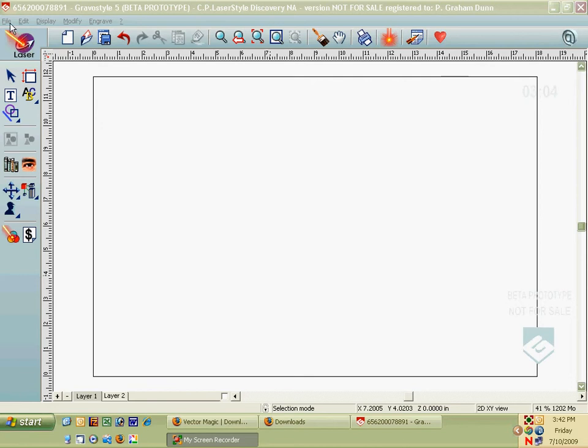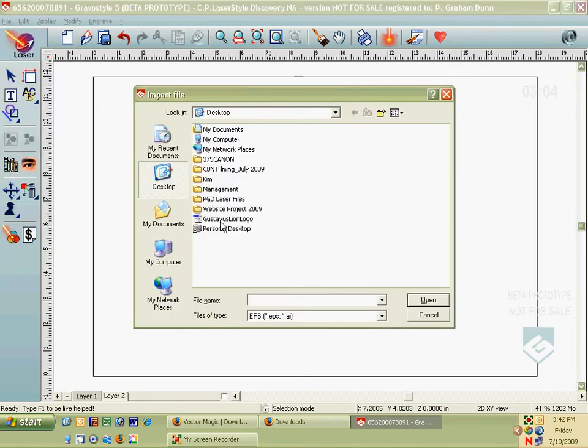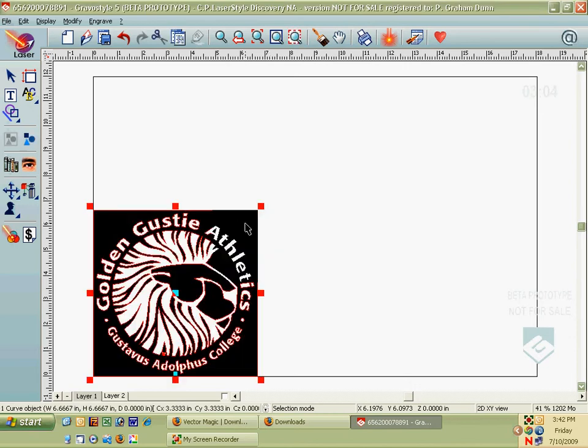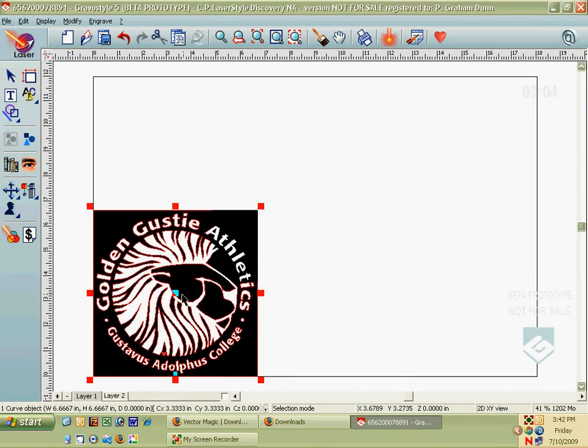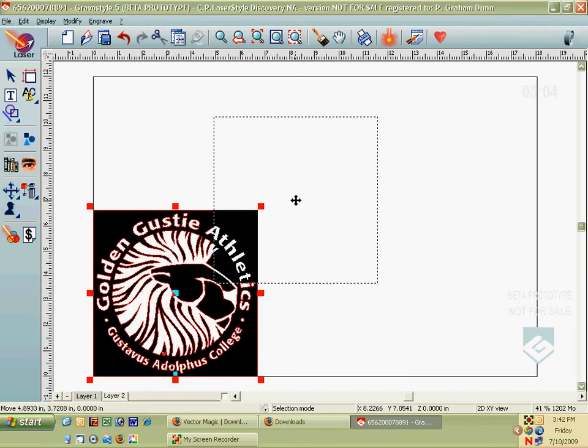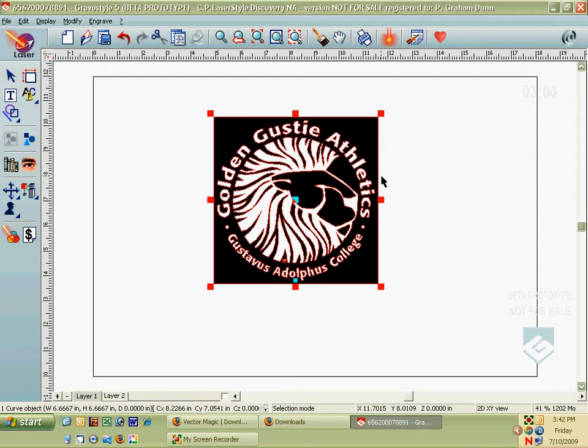So I'm going to click on File, Import, and on my desktop I still have my Gustavus logo here. And this is an EPS file, and when I bring this in, it generally puts a box around the outside of it.